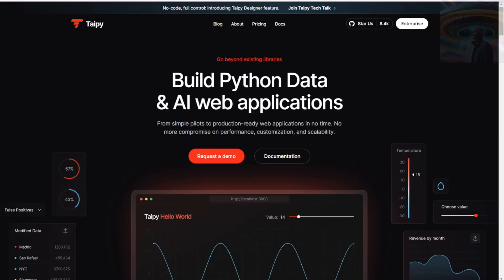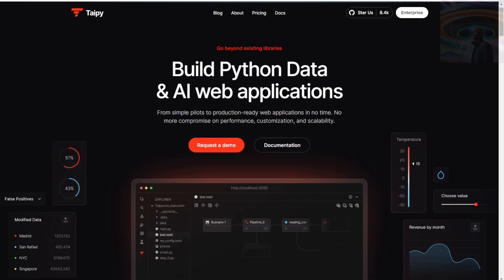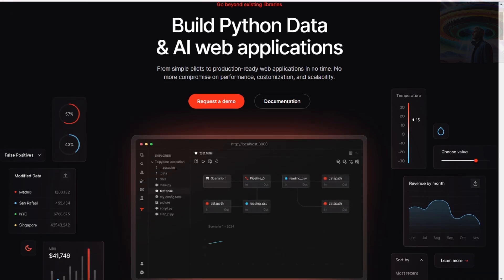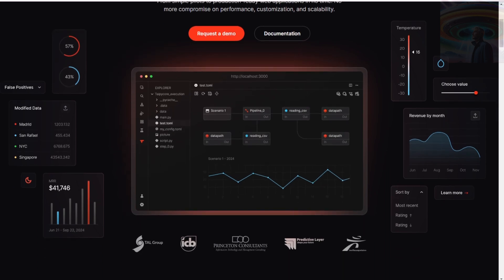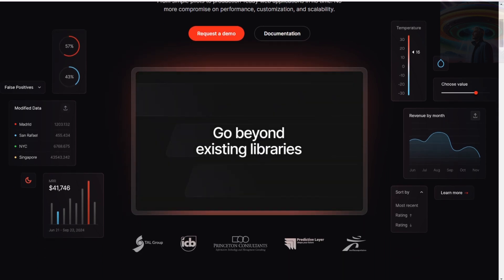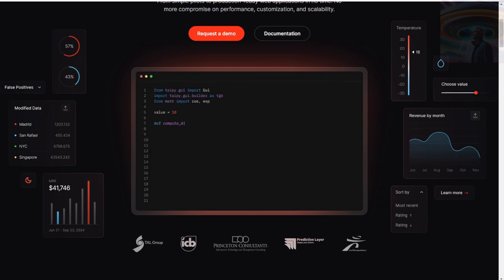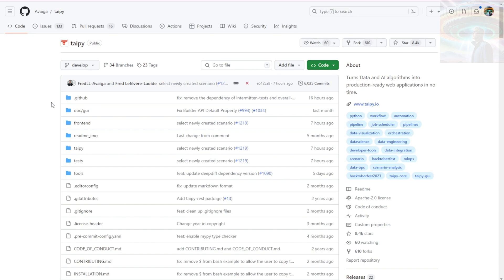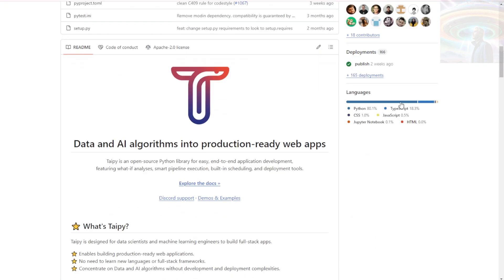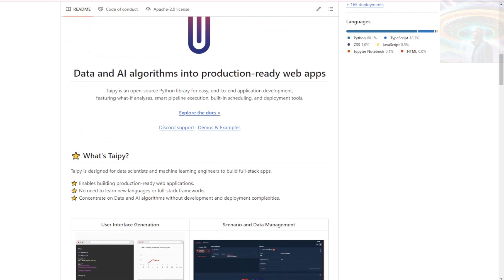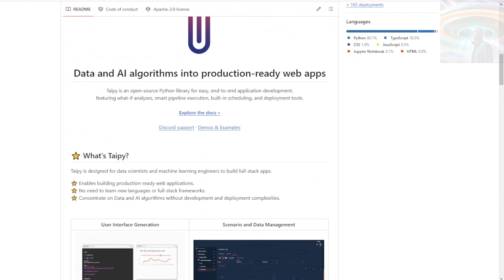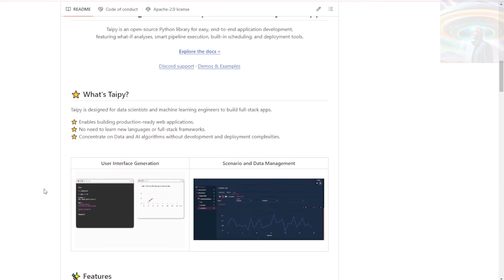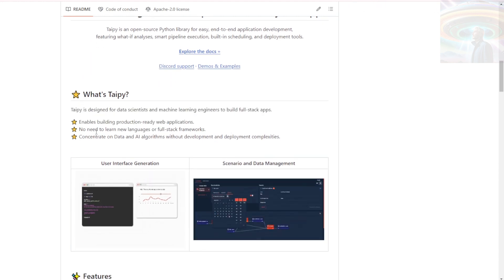And the last one we want to introduce is Taipi by Avega, a framework that aims to turn data and AI algorithms into production-ready web applications quickly. Taipi is a powerful framework designed to streamline the development process of data-driven web applications. It provides developers with the necessary tools and infrastructure to build intelligent and insightful applications. Sounds pretty handy, doesn't it? Let's take a closer look at some of the key features of Taipi.